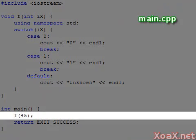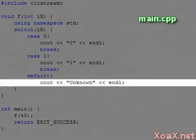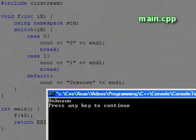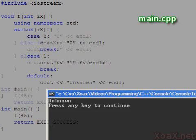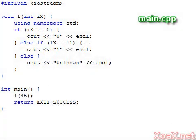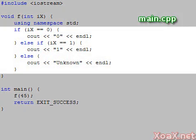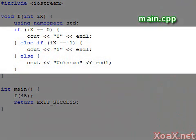Now when we pass in the value like 45, the default branch is executed. The default keyword is comparable to the else branch of an if statement, and we can write a comparable if statement like this.